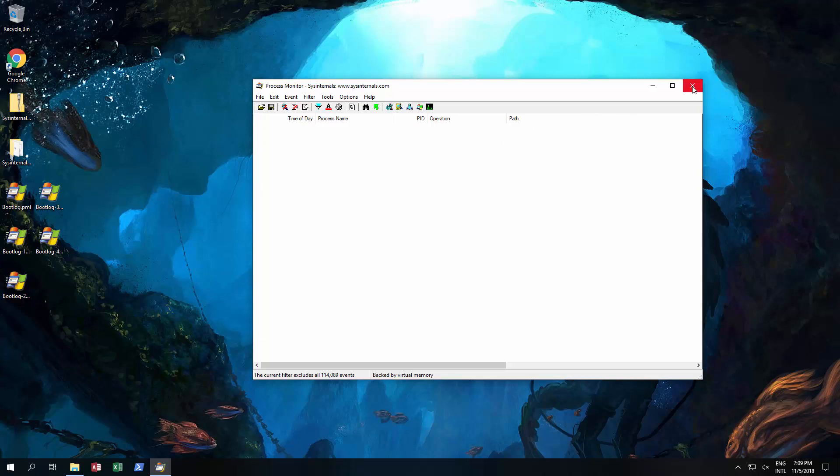Once it's restarted you then open up Process Monitor and then it'll ask you to save the log file and it'll create all these. Now that's about a gig in literally a minute or two worth of booting up.